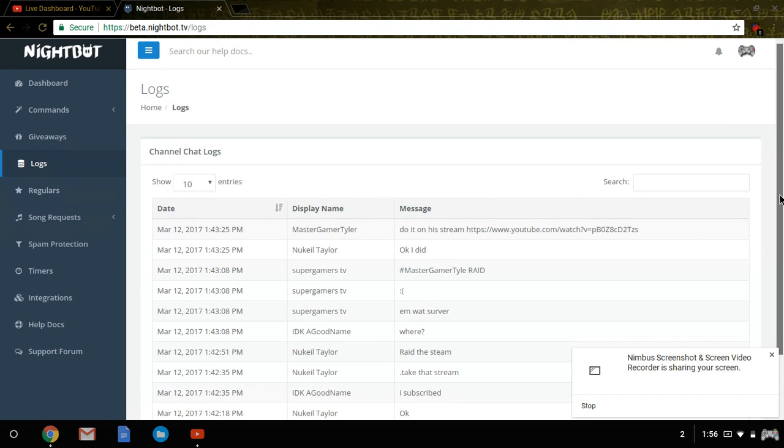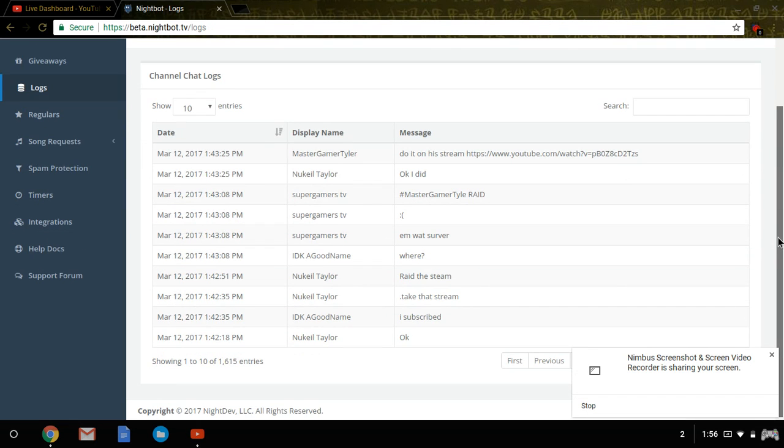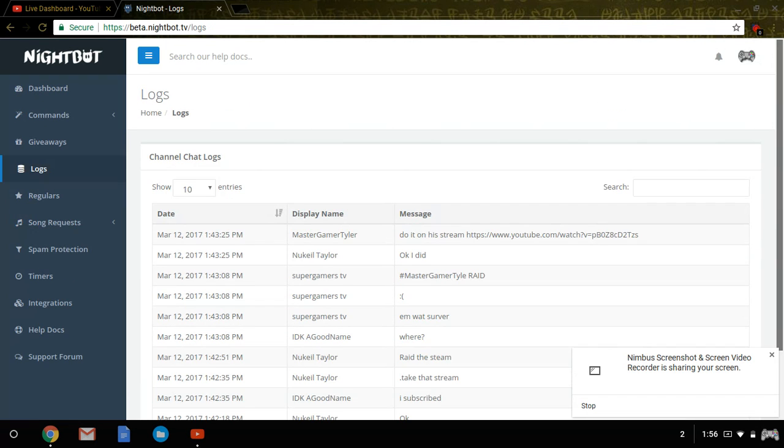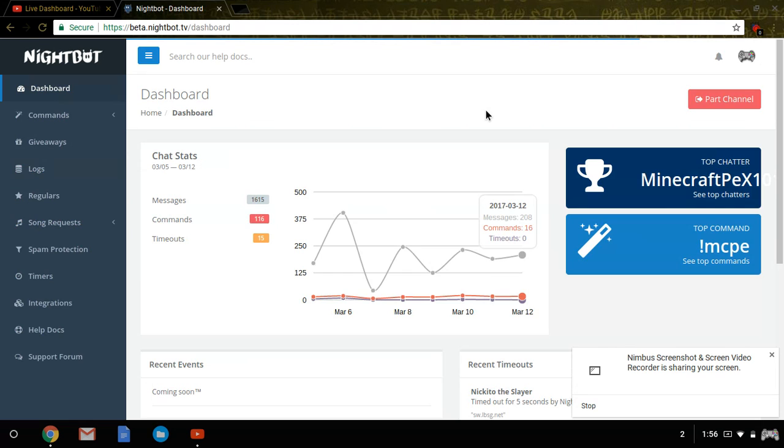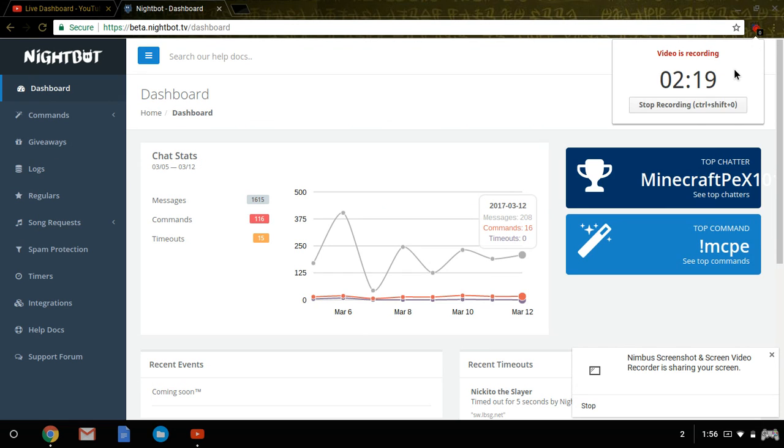Logs will show you what people have been chatting, and that's it. That's all I know about Nightbot right now. So I'll see you guys again soon. Thanks for watching, and of course, game on!